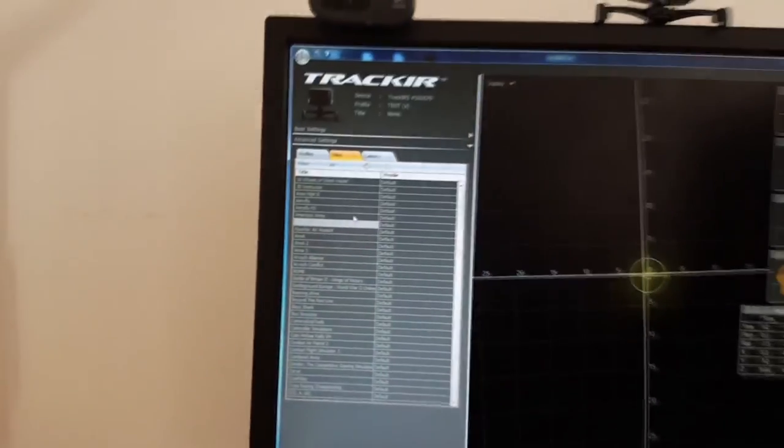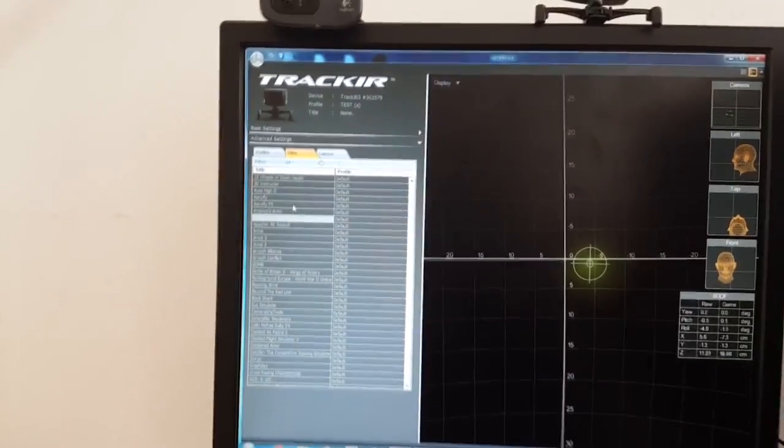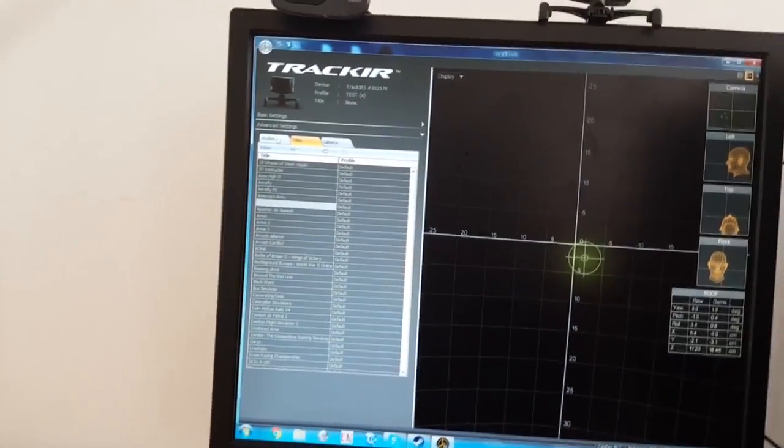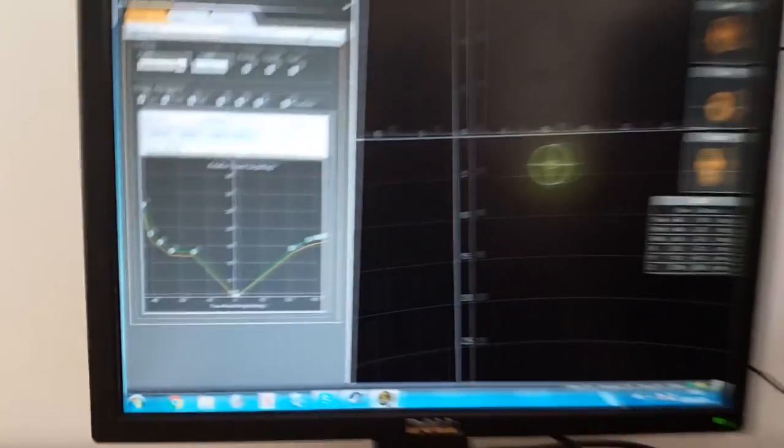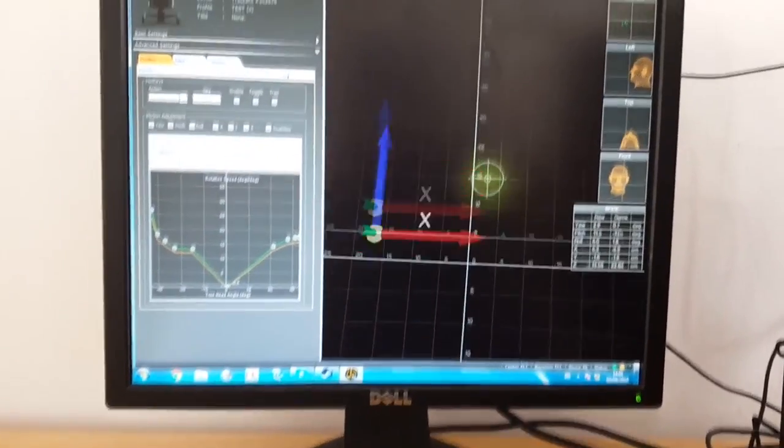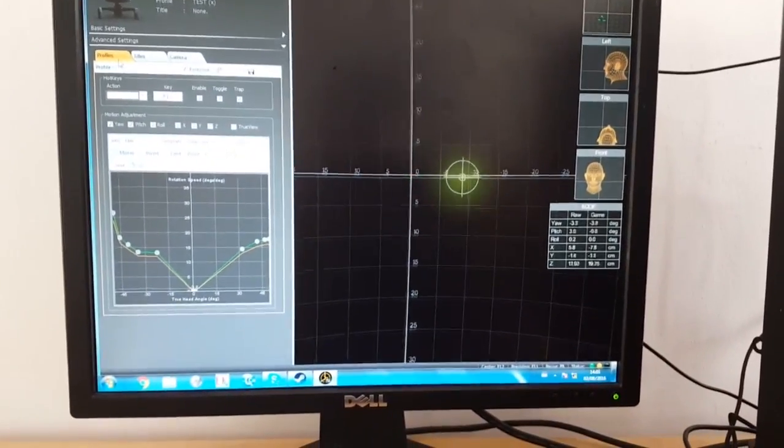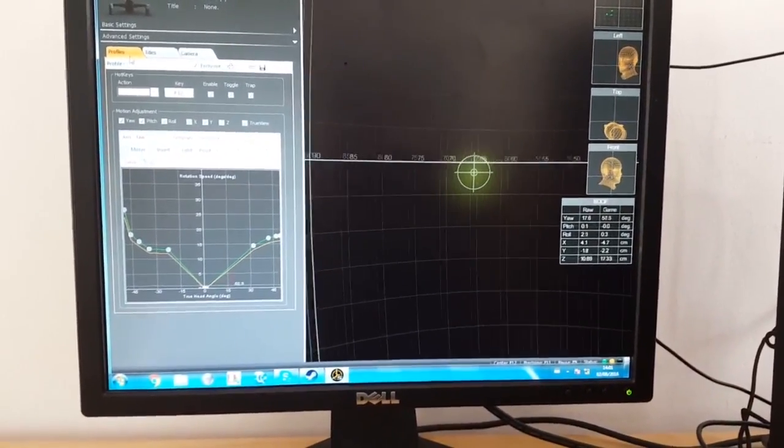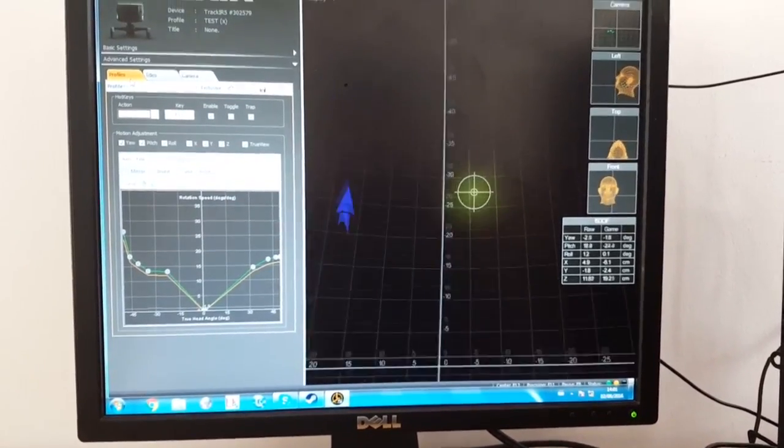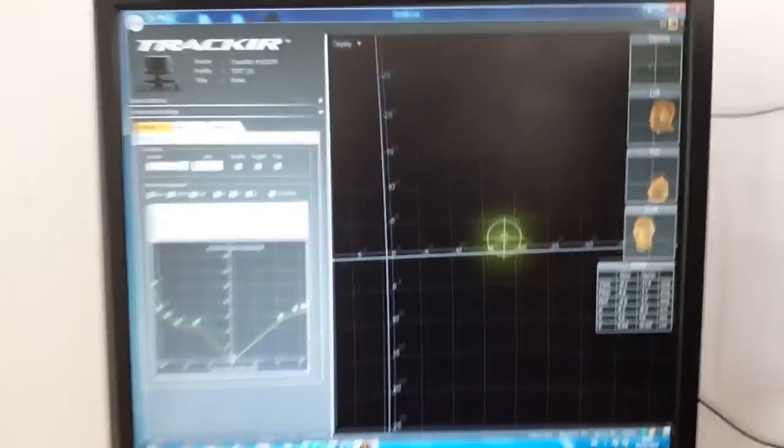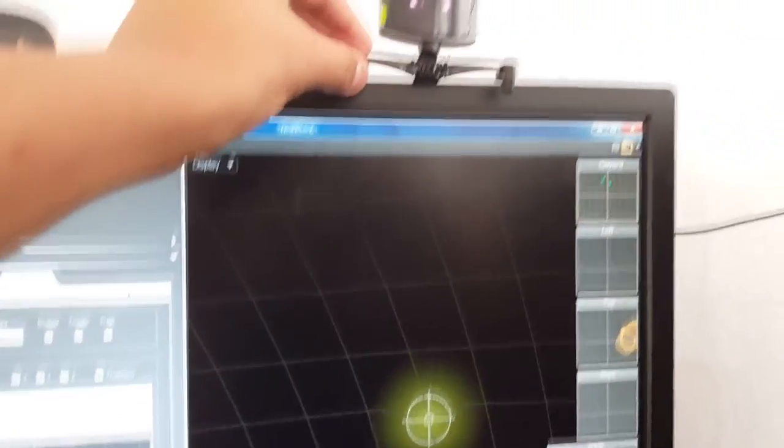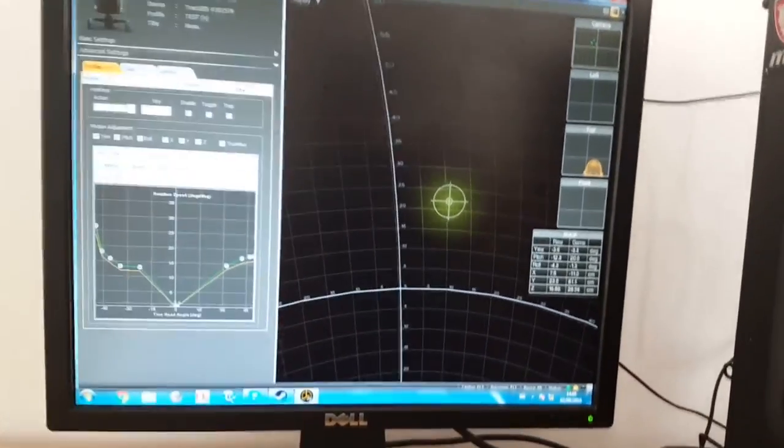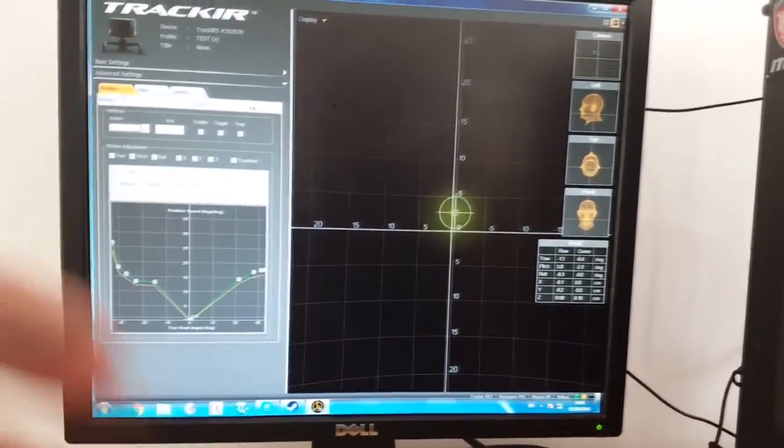So yeah, you can do that. So basically when you have already played with all of your settings and you're happy with the transition that you have, the smoothness, the speed, and the transition, you can basically minimize the TrackIR application.